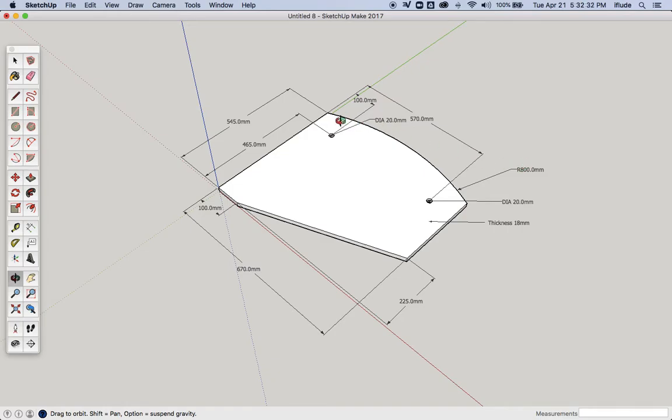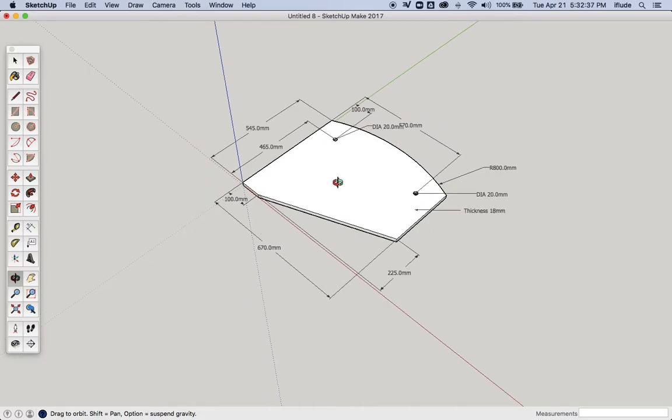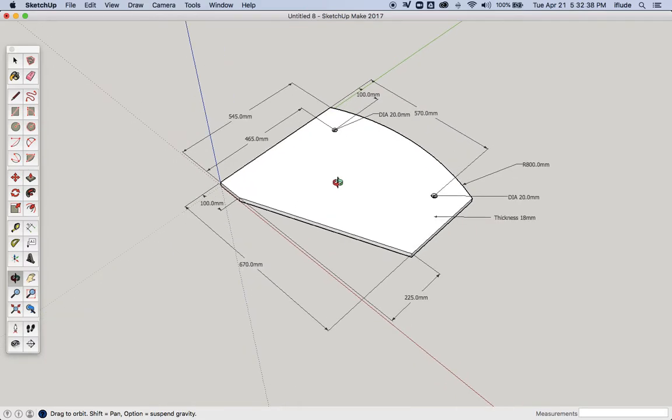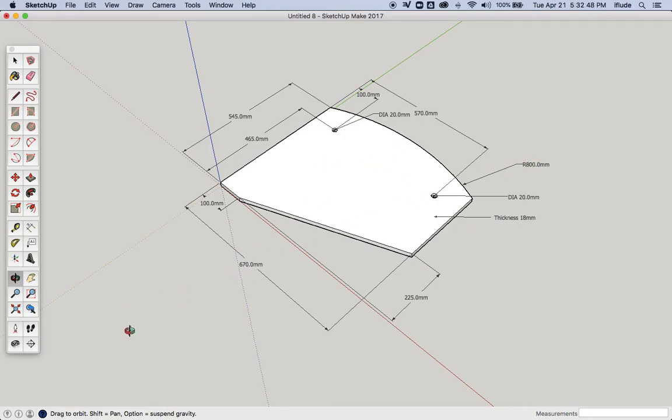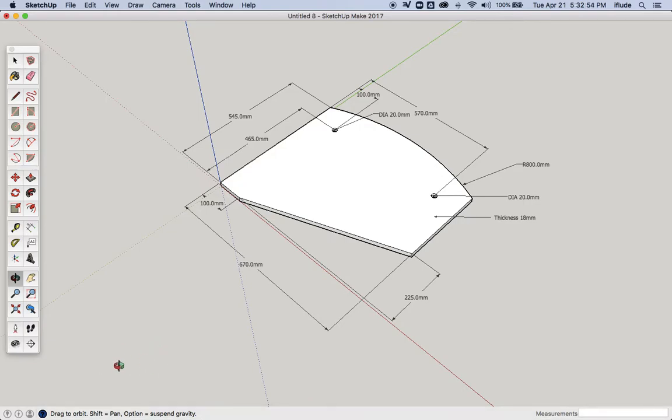But the other thing that we haven't done yet is think about the process by which this is going to be made. Now, if you think about this, somebody is going to actually get this piece of wood on the bench in the workshop and then they're going to have to find a point. And you see that's 800. They're going to have to find a point somewhere over here, about 800 millimeters away, where they need to put in their compass so they can draw this curve. So they can then cut that curve into the piece of wood.